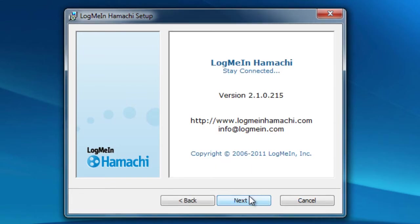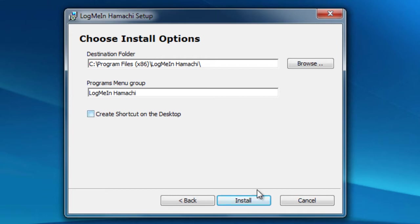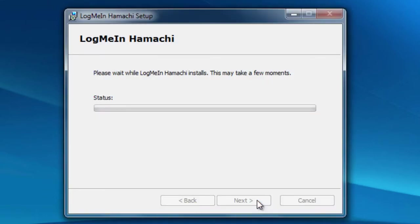It's next, next, next for the most part. I think that's the only thing you need to change if you want to create a shortcut to it on your desktop. Make sure you check that. Other than that, it's next, next, next.